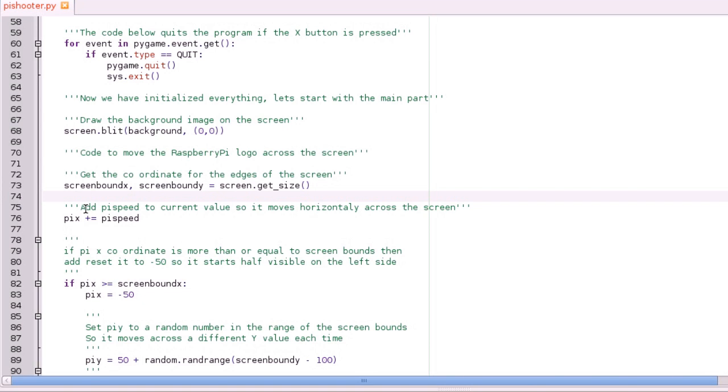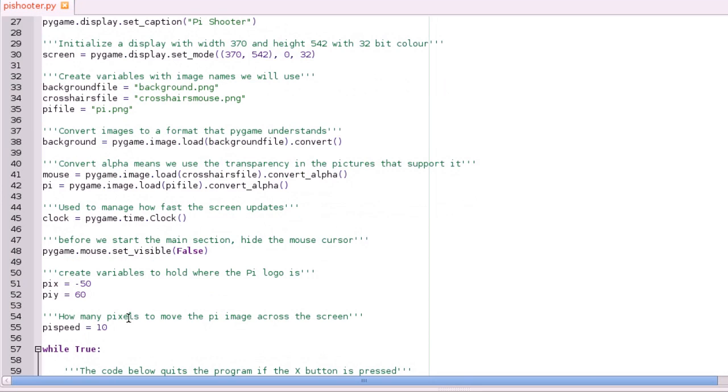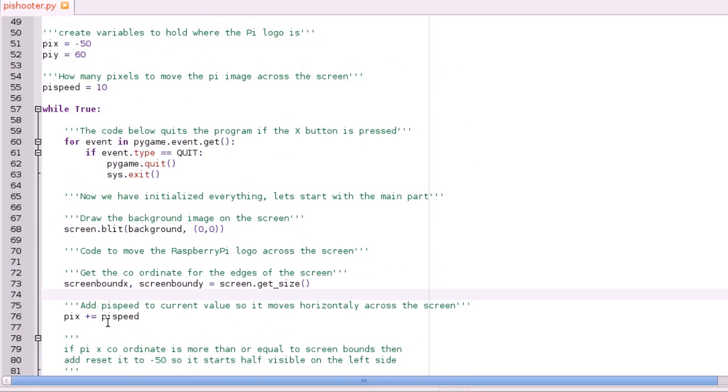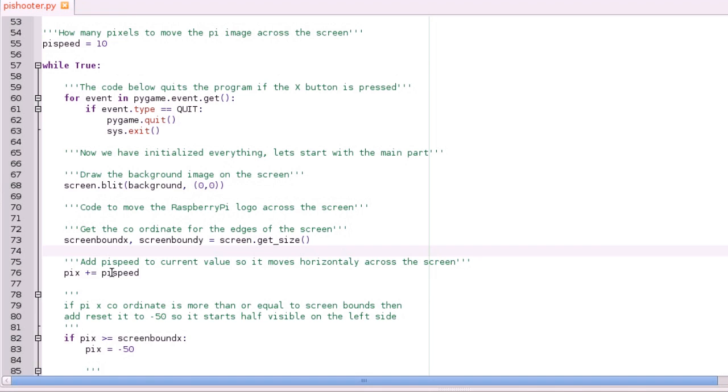And that's so if the logo starts moving off the screen we can reset it so it goes back to the left side and starts moving across again. And then every time the loop's run you're going to add the variable up there that we've set which is pi speed, which is how many pixels. That's 10. So the x coordinate of the pi logo is what it is, add 10.